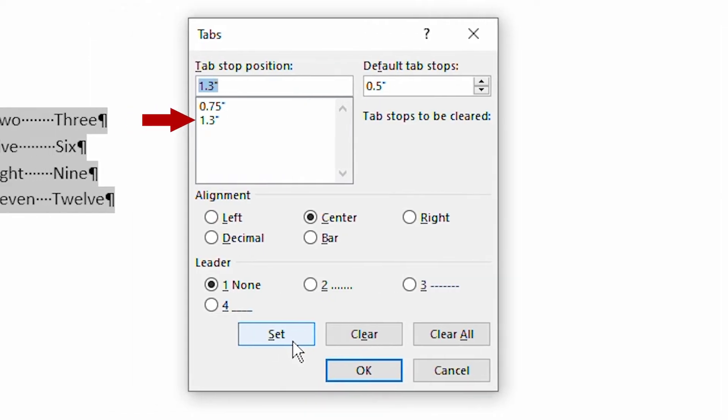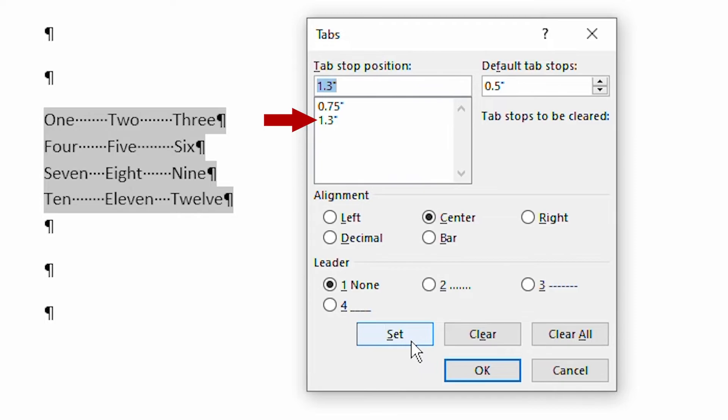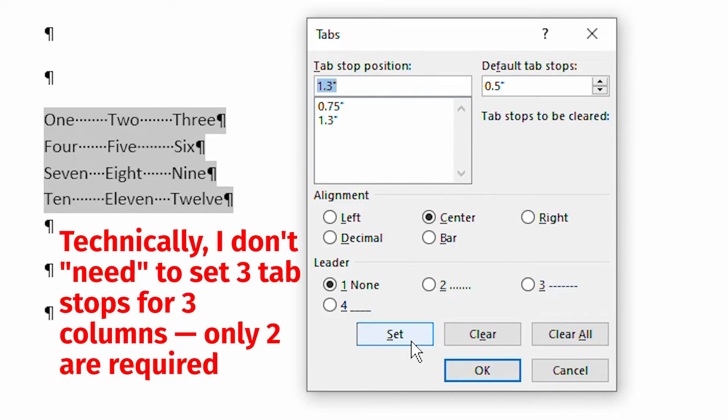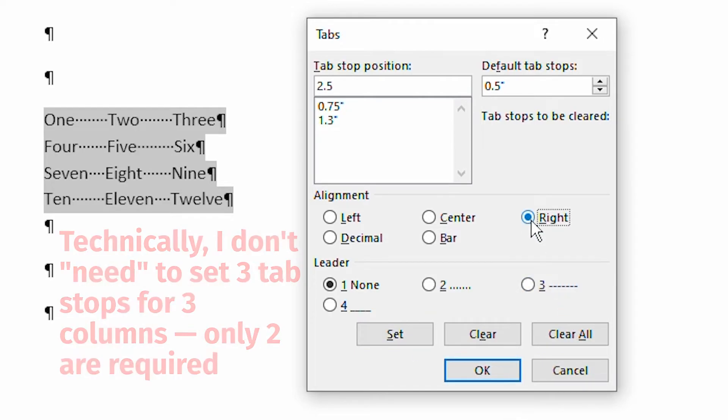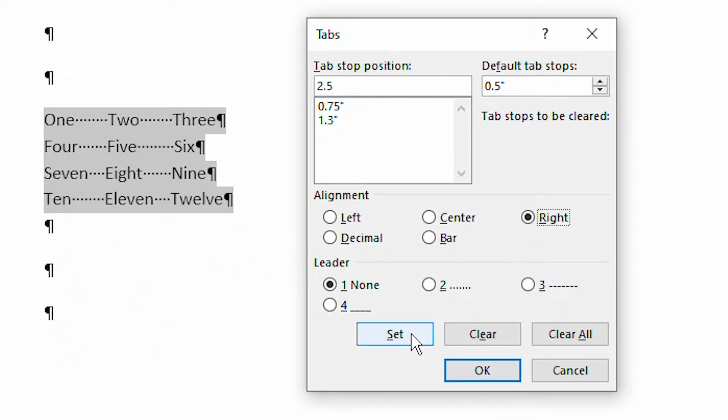I have three columns of data that I'm working with over here. So I need to go ahead and set a third tab stop at this point. Let's move this one out just a ways. I'm going to say 2.5 inches. And we'll make this one a right tab. I'm going to go ahead and set it. And now I have my three tab stops set. And I just click on OK.